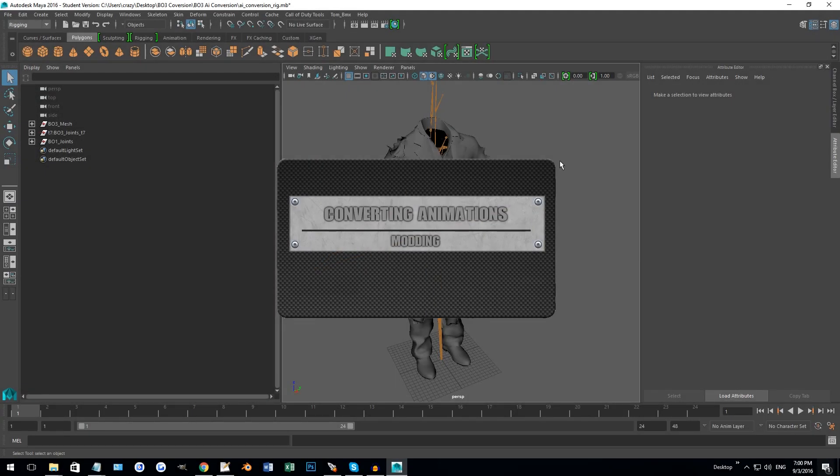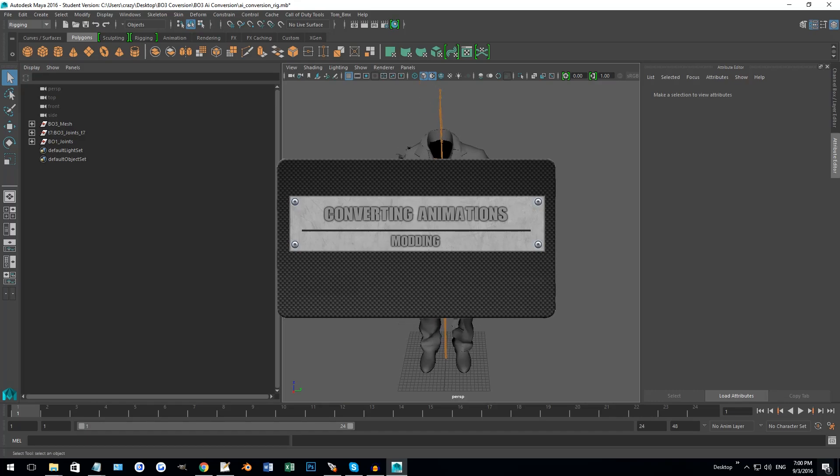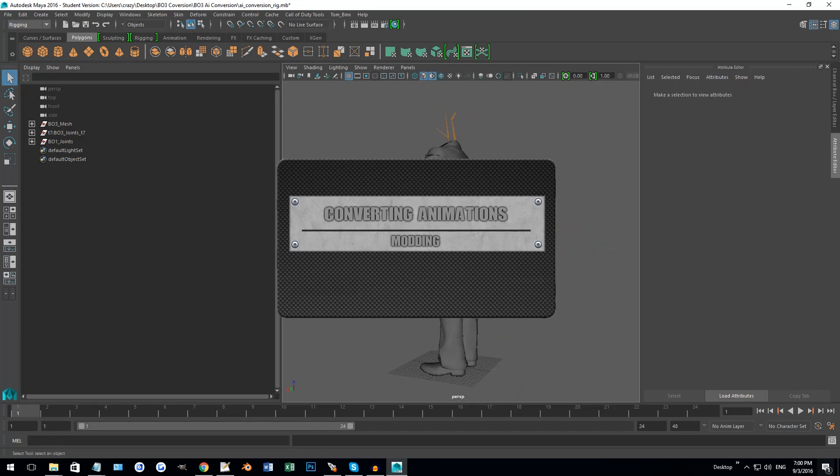Hey guys, this is Jaybird from EJXMods. I'm going to be doing a tutorial on how to port AI animations, specifically for zombies.